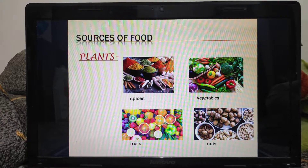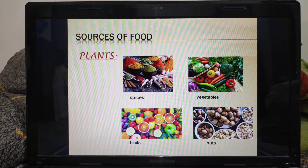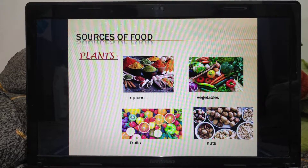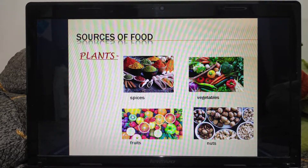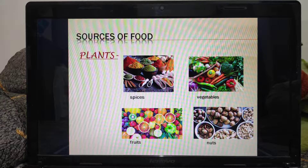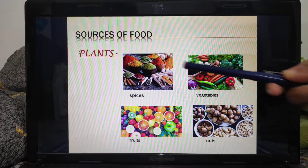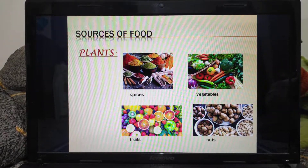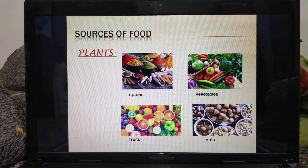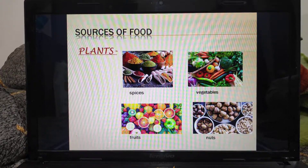Moving on to our next topic, that is the sources of food. Children, if somebody asks you where do we get food from, the probable answer you will give is plants and animals. There are many items which we get from plants that are eaten as food. Some of them you can see on the screen, like fruits, vegetables, spices, nuts. And there are many more - sugar is also obtained from plants, oils also we get from plants.